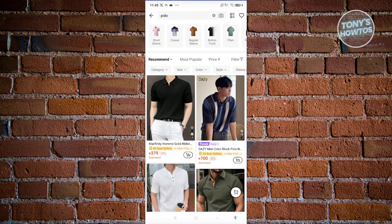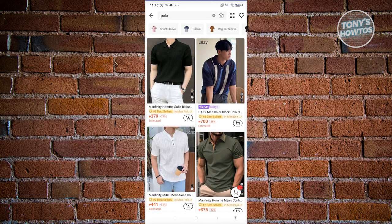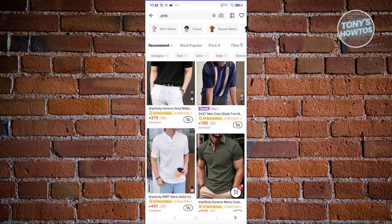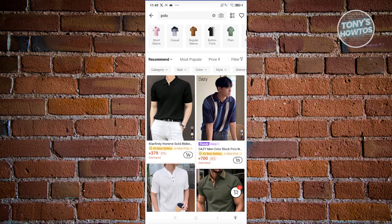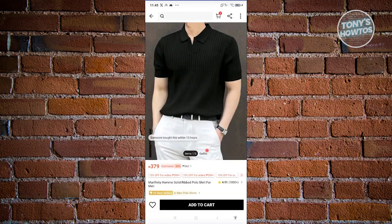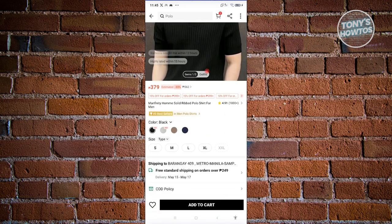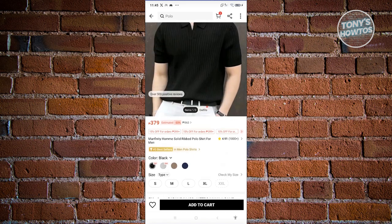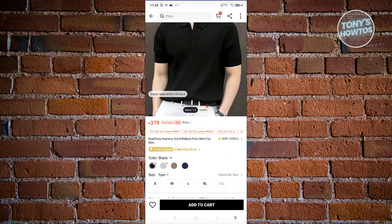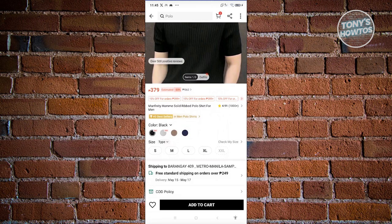Press enter and it's going to give you suggestions and items that you want to buy. Let's say I want to buy this first item here — go ahead and click on it. Now we need to view the details. Depending on the item, there are different colors like black, gray, brown, and navy blue, and sizes like small, medium, large, and extra large. If you want to check your size, click on 'Check My Size' at the top right of the size section.